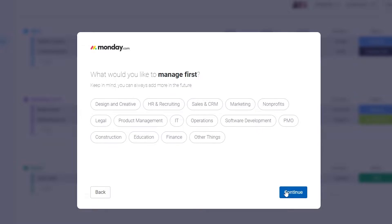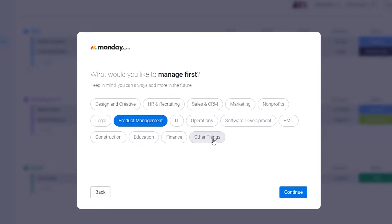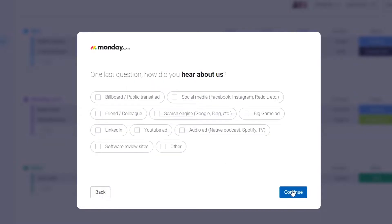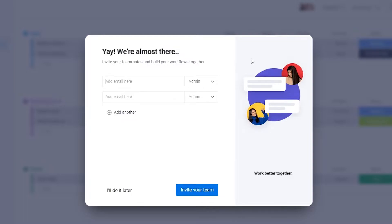Then you have more categories — 'What would you like to manage first?' — product management, operations, software development, and others. We're going to choose none of these, click continue, then select project management and continue. One last question: how did you hear about them? We'll say social media, click continue, and wait a couple of seconds for it to load up.